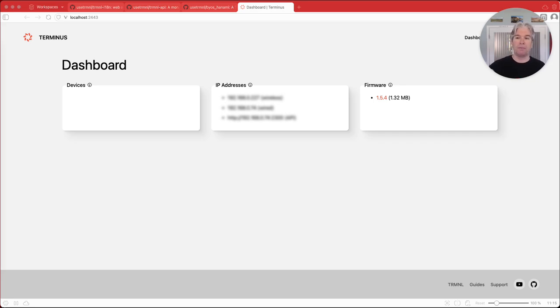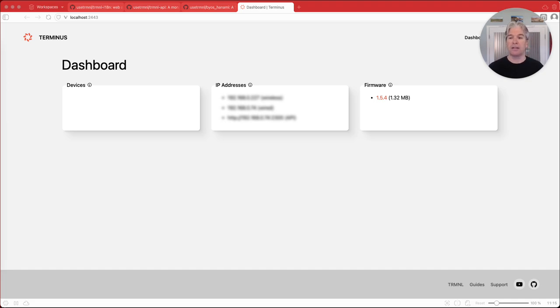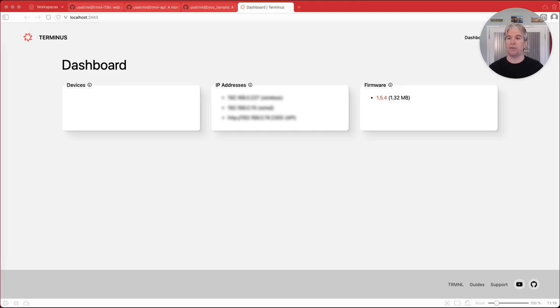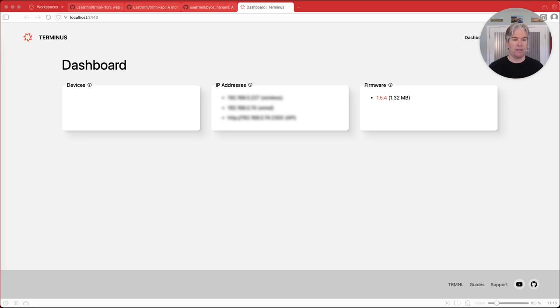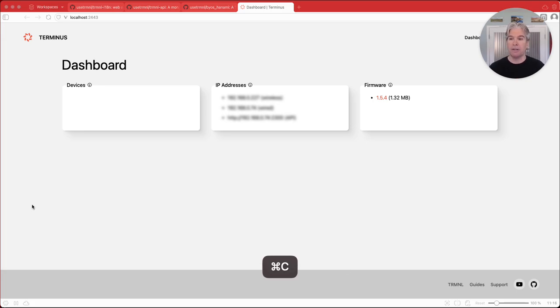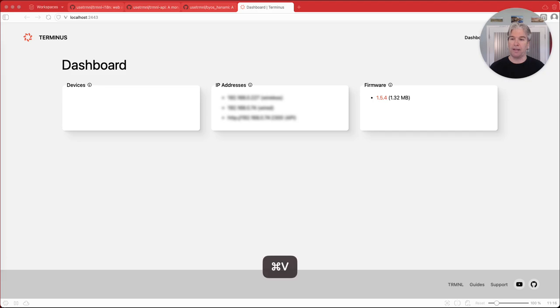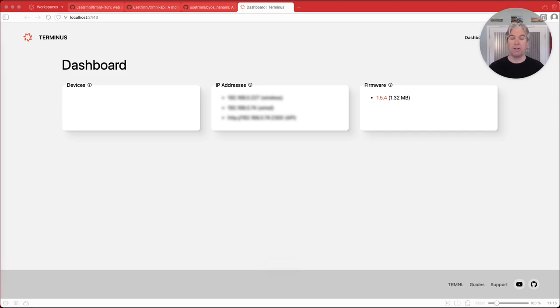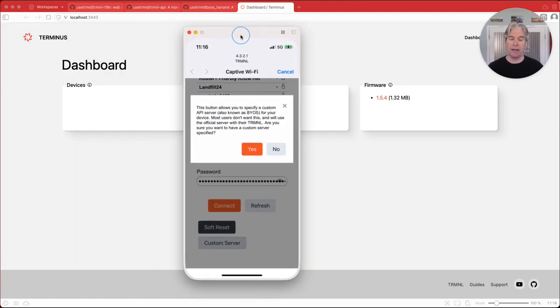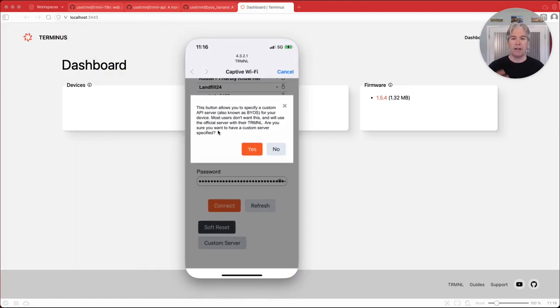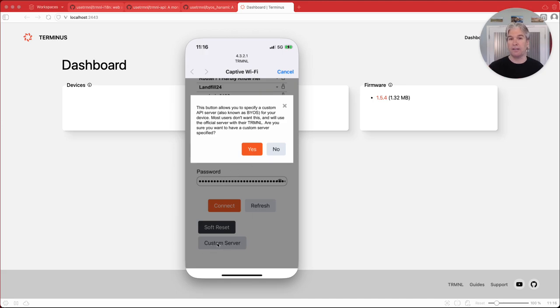And you're going to look for the TRMNL SSID or the captive network portal to show up. And when that shows up, I can't really show you right here. I'm going to do this a little bit off screen here. But if you click on it, it'll start to ask you what is your network? So there'll be a list and you'll want to click on that. That'll fill that in. And then you want to supply your password so that your device knows how to connect to your Wi-Fi. And so you'll put that in there. Then the last thing you want to do is you want to click on a little button at the bottom that says custom server.